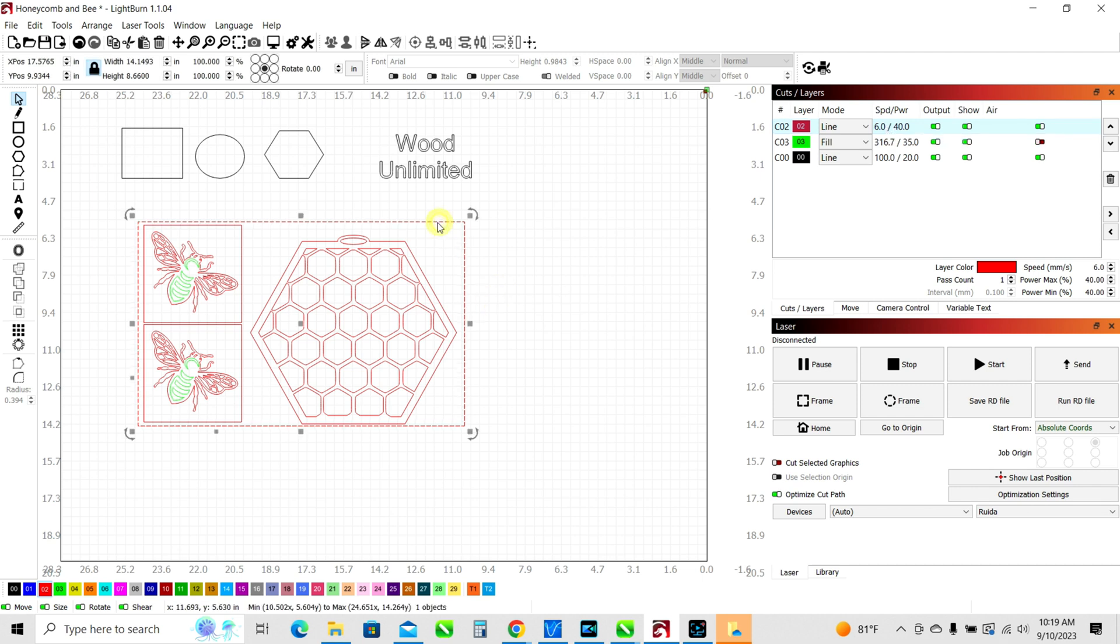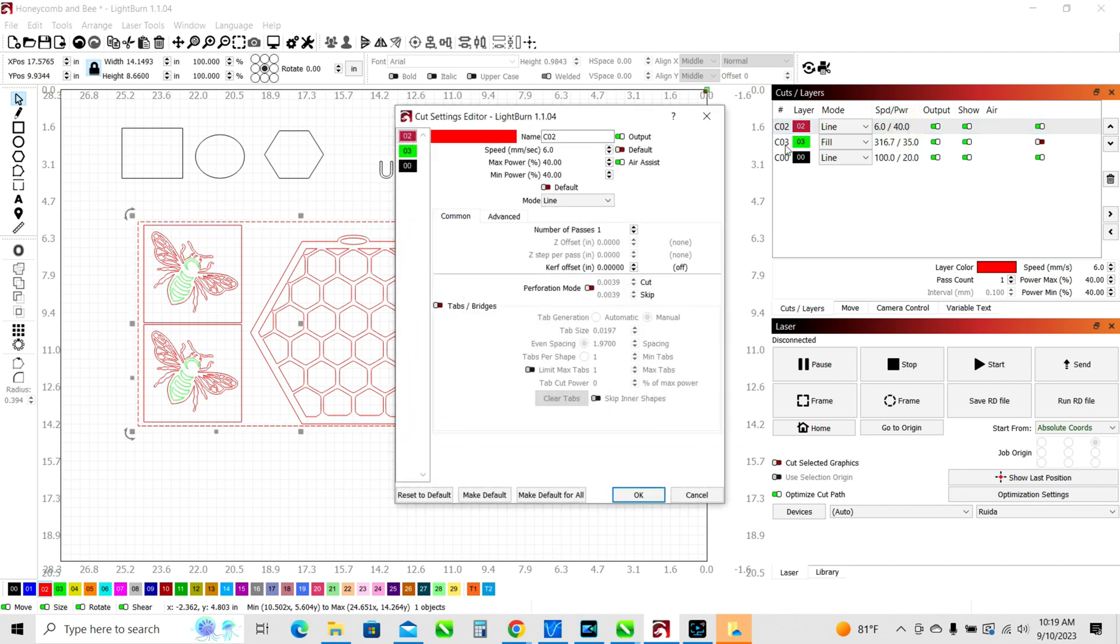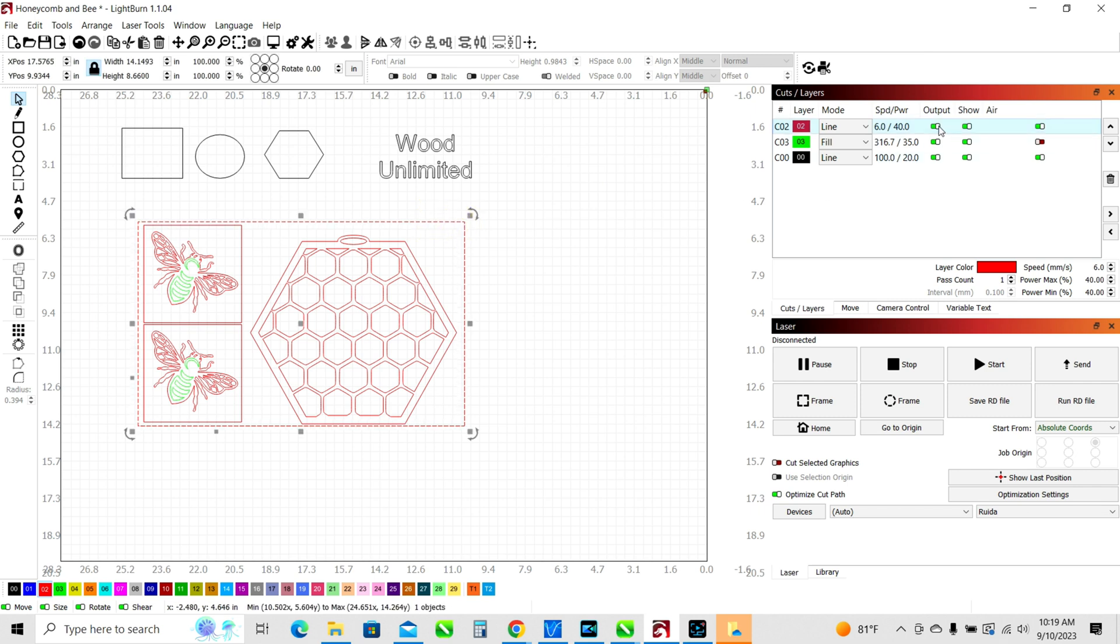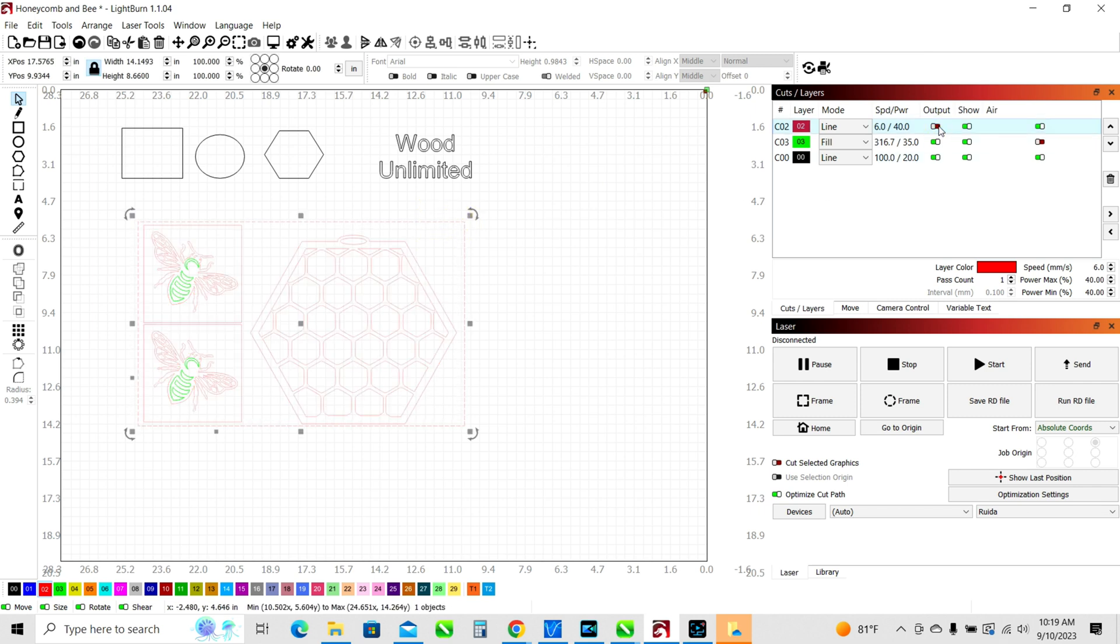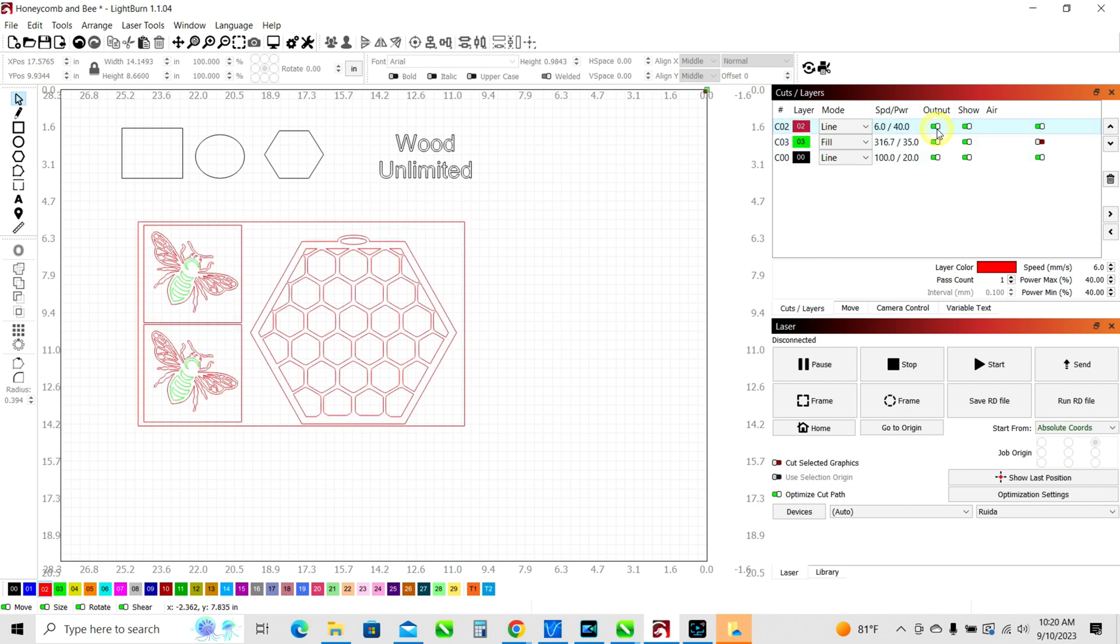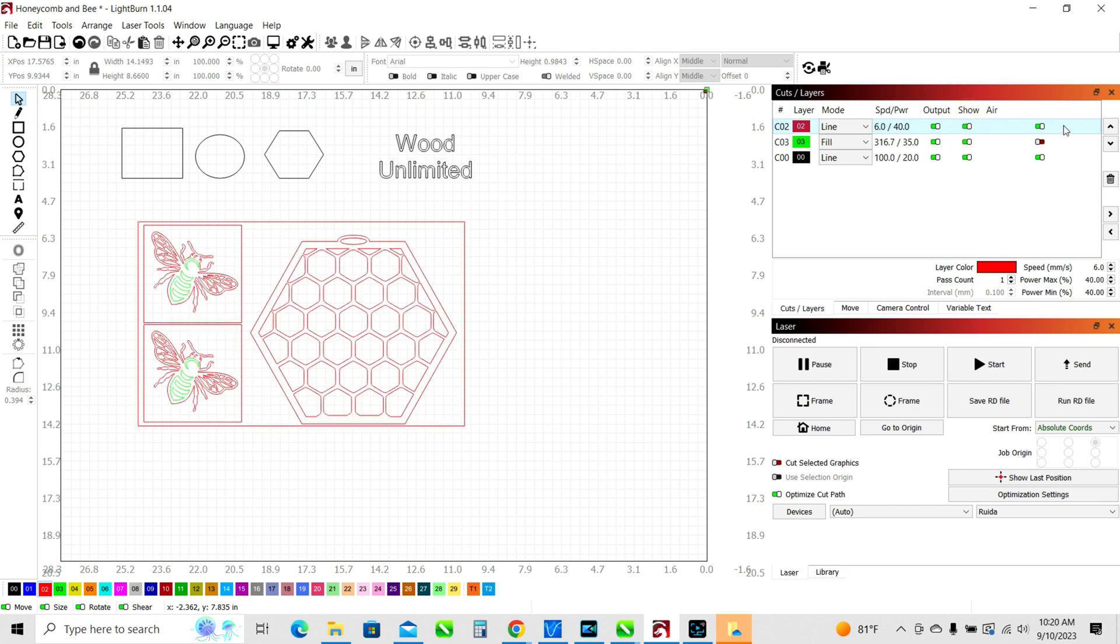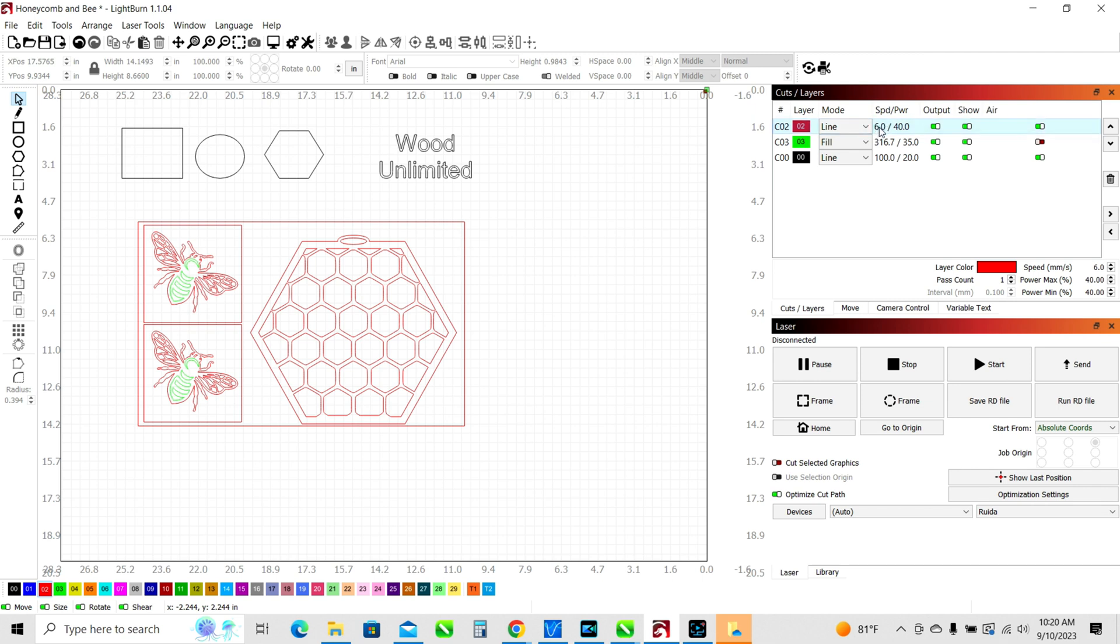So you can set your speed and your power. I'm going to double click there. Our speed is six millimeters per second and our power is set for 40. And then you can set the layer to output if you would like it to be sent to the laser when you send your job. Or you can turn it off and then only the layers that are set to output will go over to your laser. And then you can hide it or show it. And then you also can choose whether or not your air assist for your laser is on or off when you're actually cutting or engraving that particular layer. So in this file, I've got all my red set to cut. So it's a line with a speed of six millimeters per second and 40% of the laser's power is set with the output on.